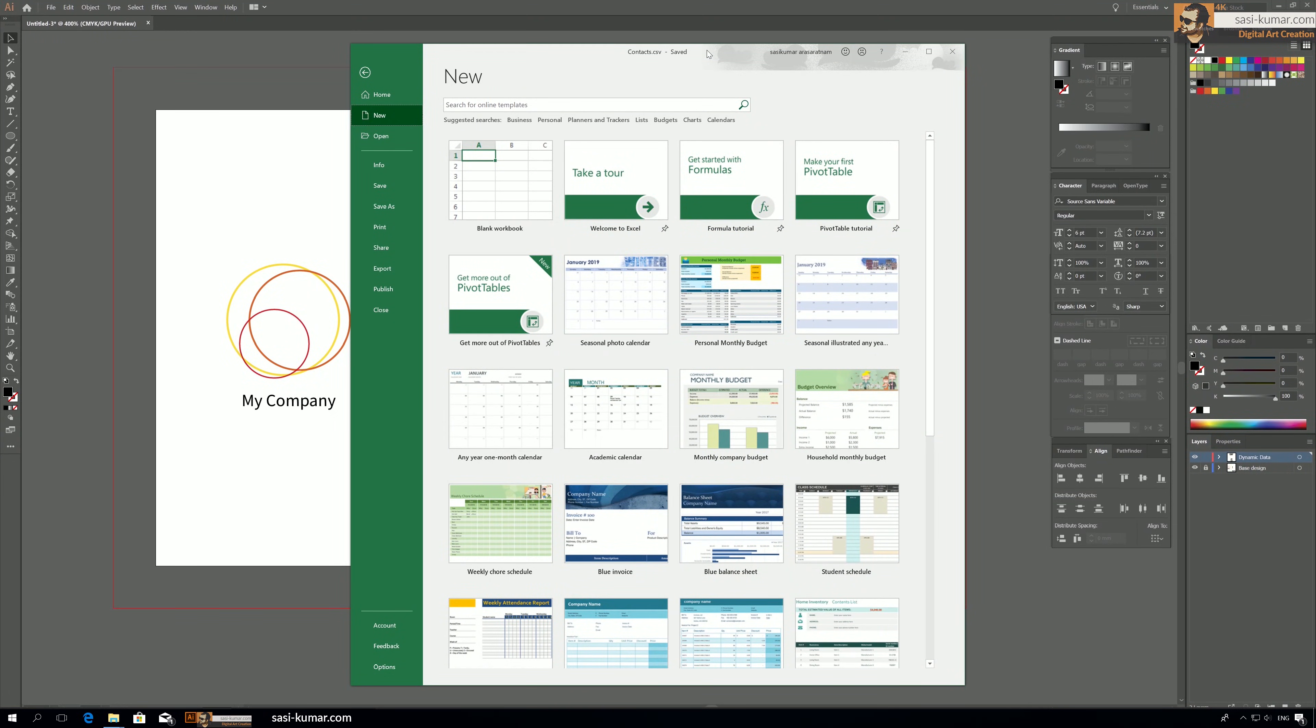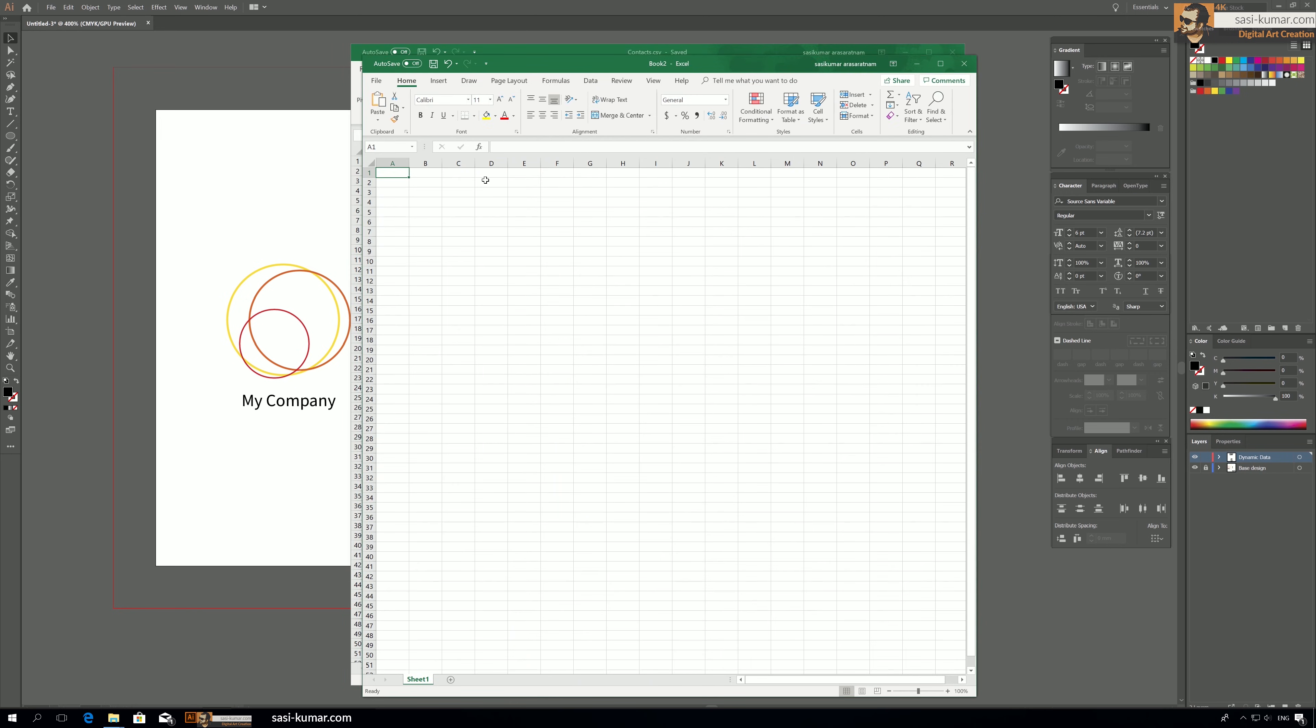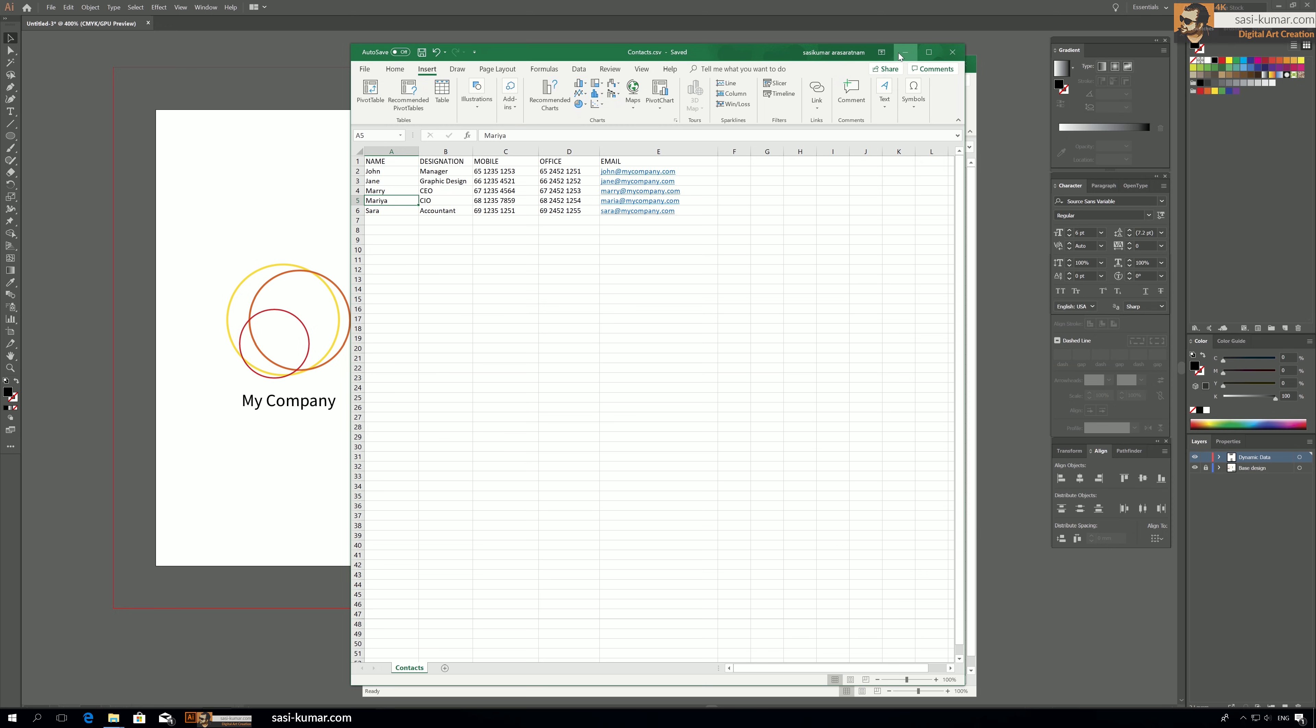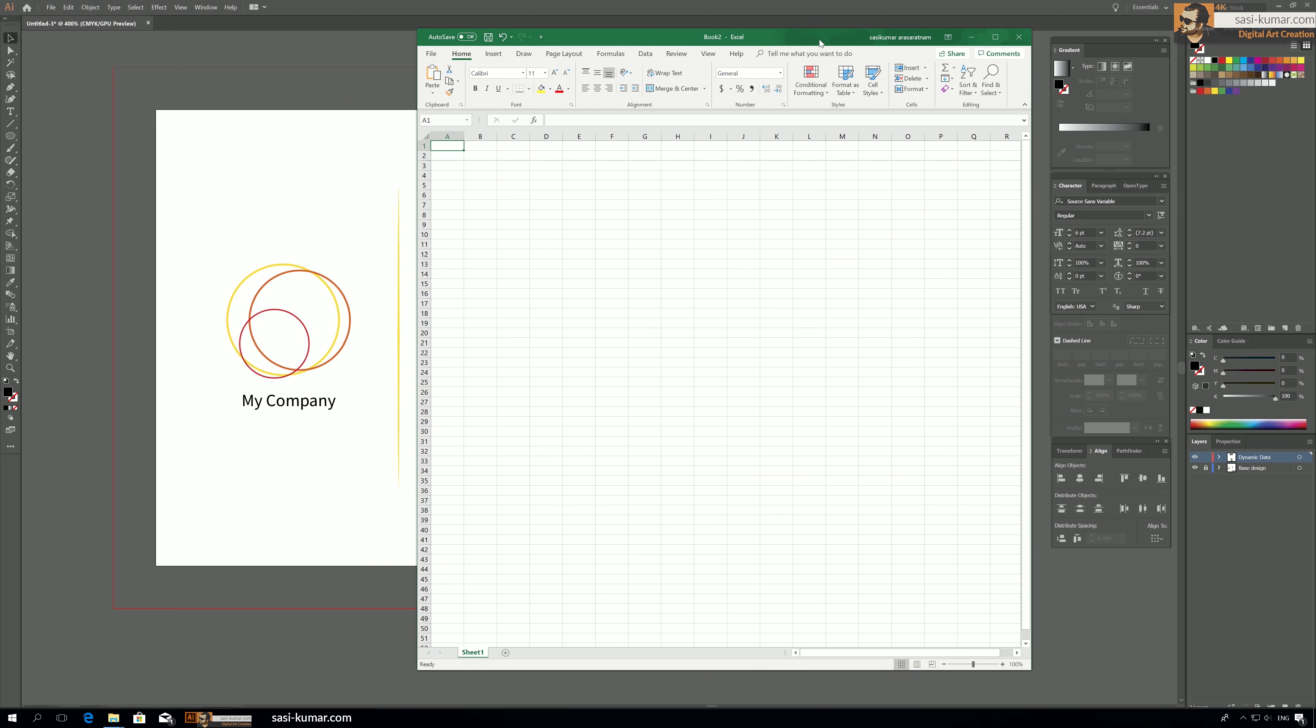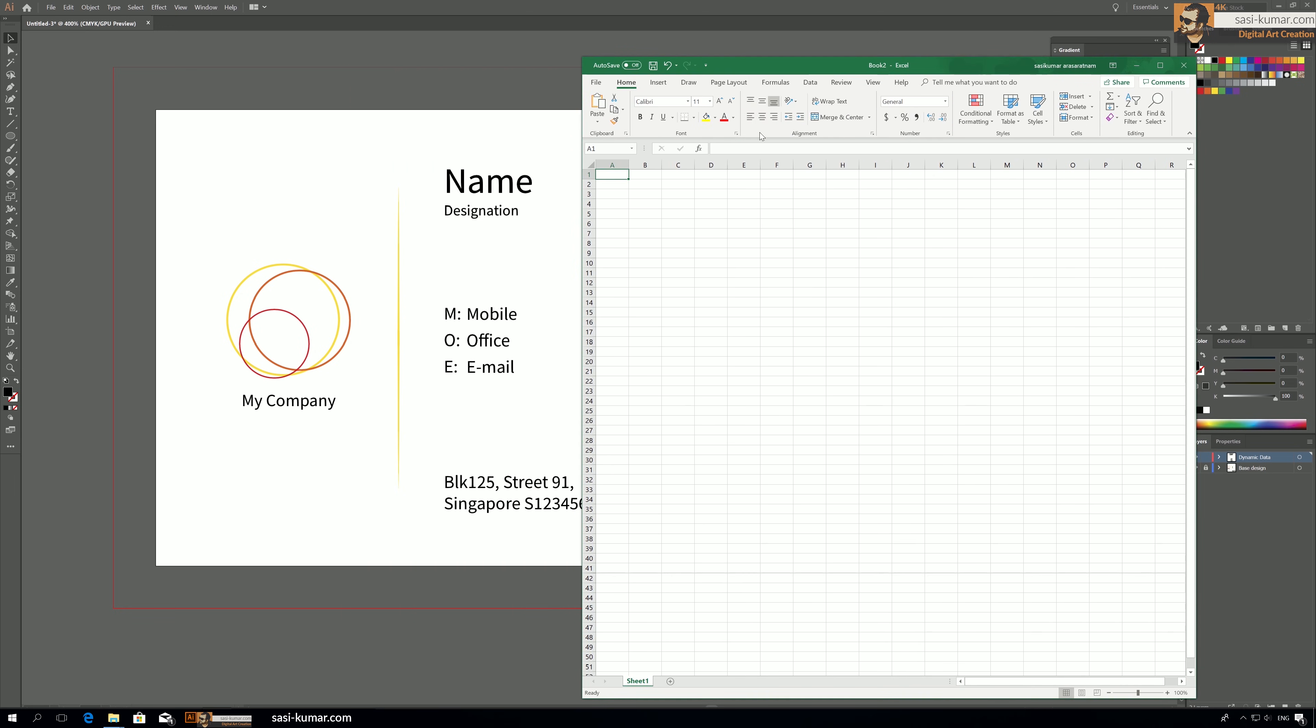Okay guys, so let's create our database file. Let's open Excel and create a new blank sheet. I will close this file which I have used for testing earlier.